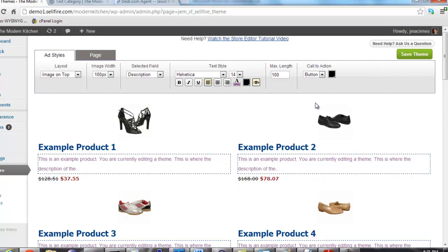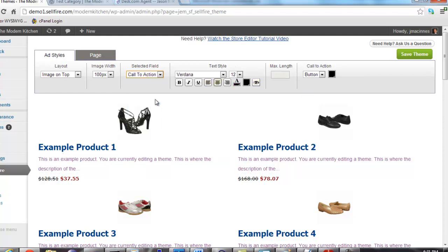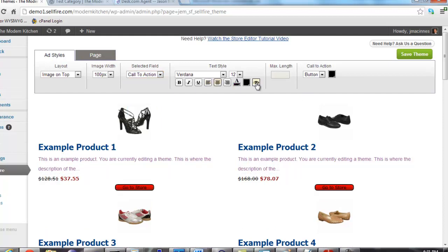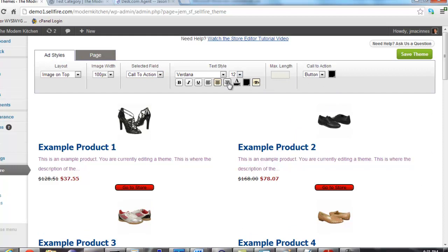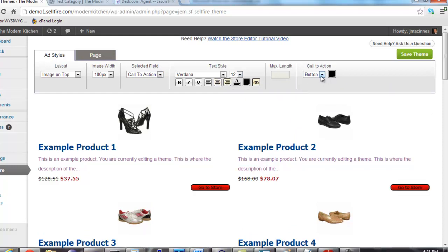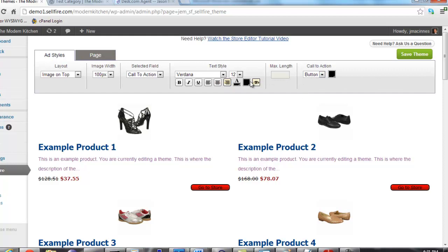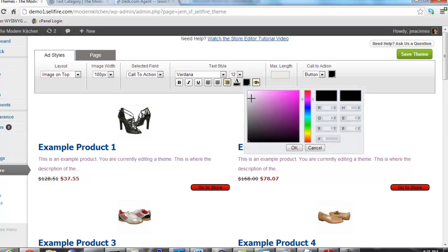Finally, all the way on the end of the toolbar is the call to action editor. The call to action is the link or button that prompts the user to click. With Sellfire, you can use either a link or a button as your call to action. This dropdown specifies the style of the call to action.